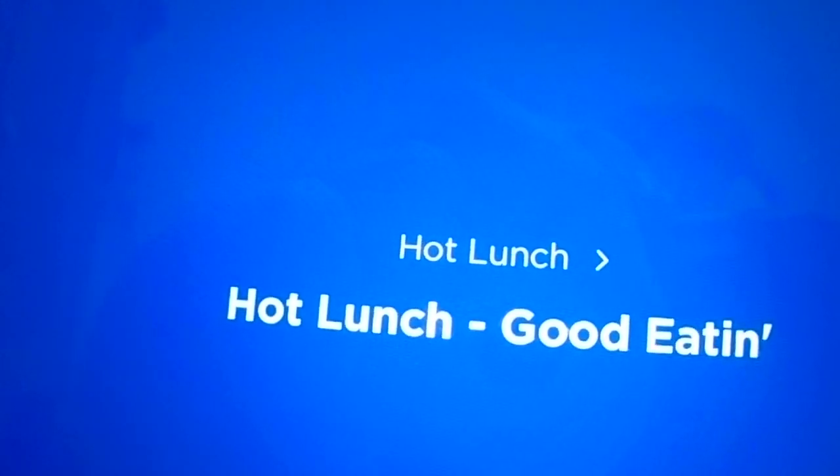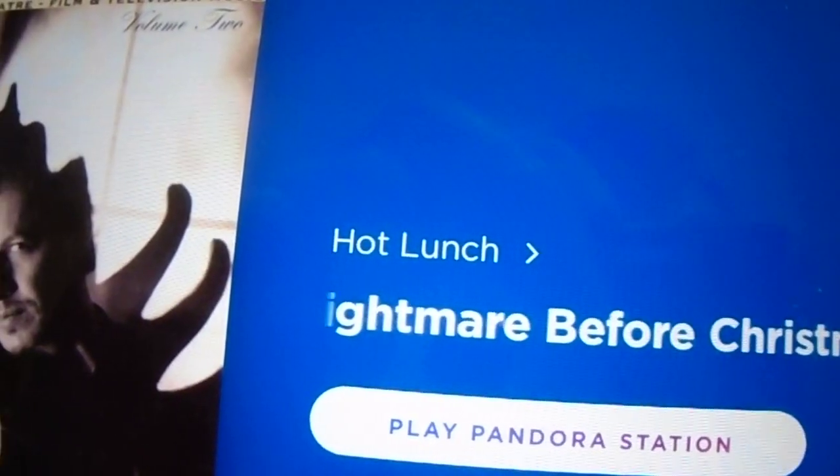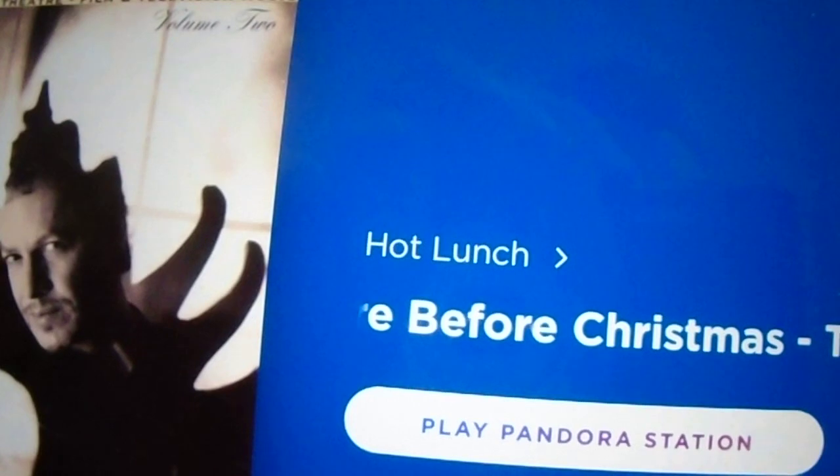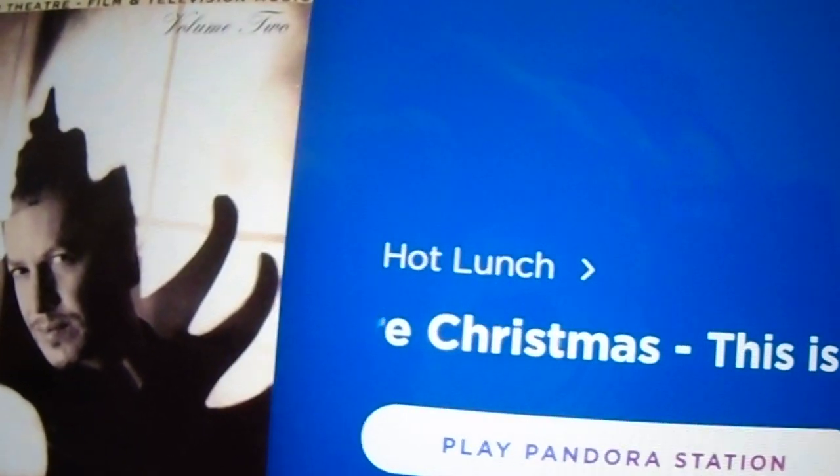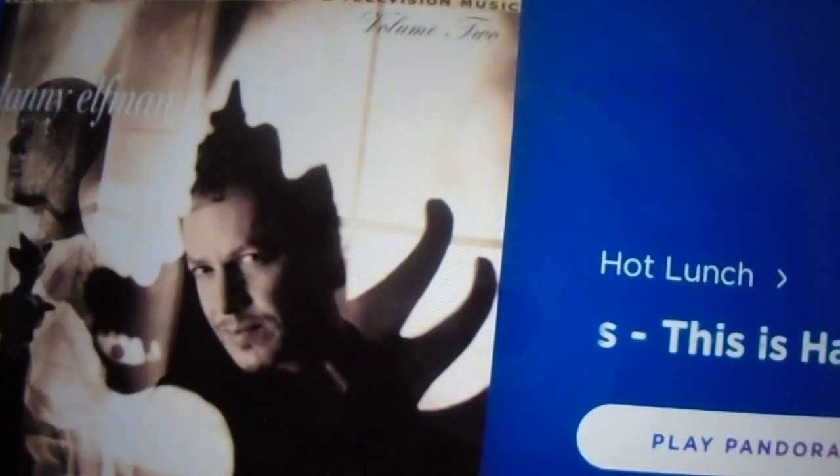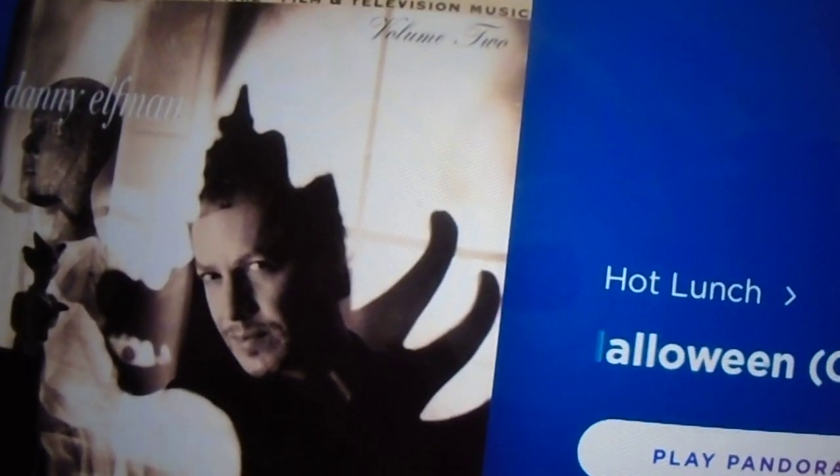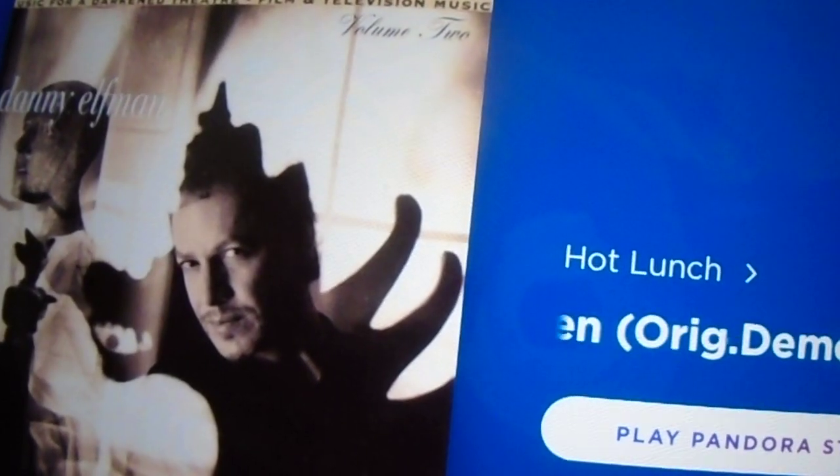So our pumpkin jam is going to be extra pumpkin spicy. Here's Danny Elfman's original demo for the theme song to The Nightmare Before Christmas. Yeah, he does the voice of Jack Skellington and he wrote all the songs too. Check it out. This is Halloween.